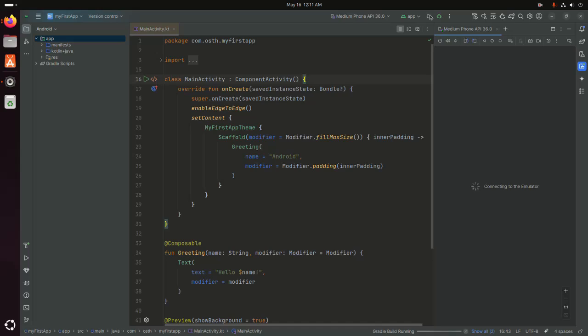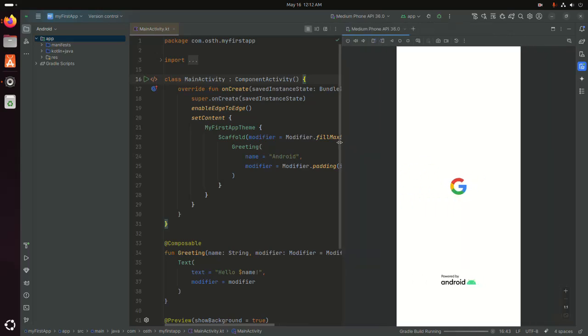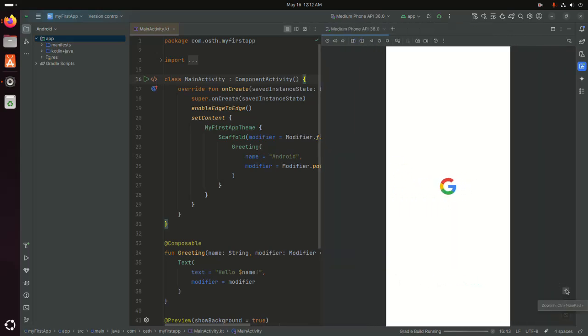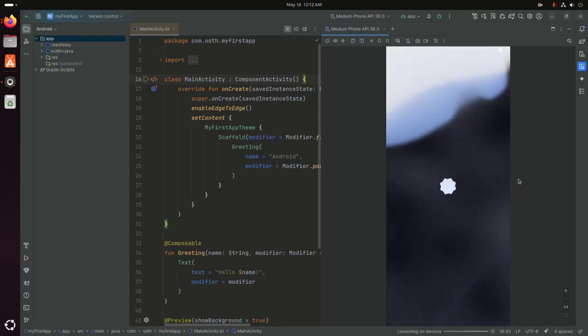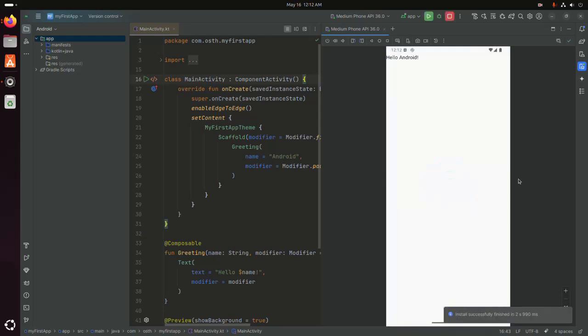It may take a while for connecting to the emulator or physical device. That's it, the application run successfully. I am going to stop the application.